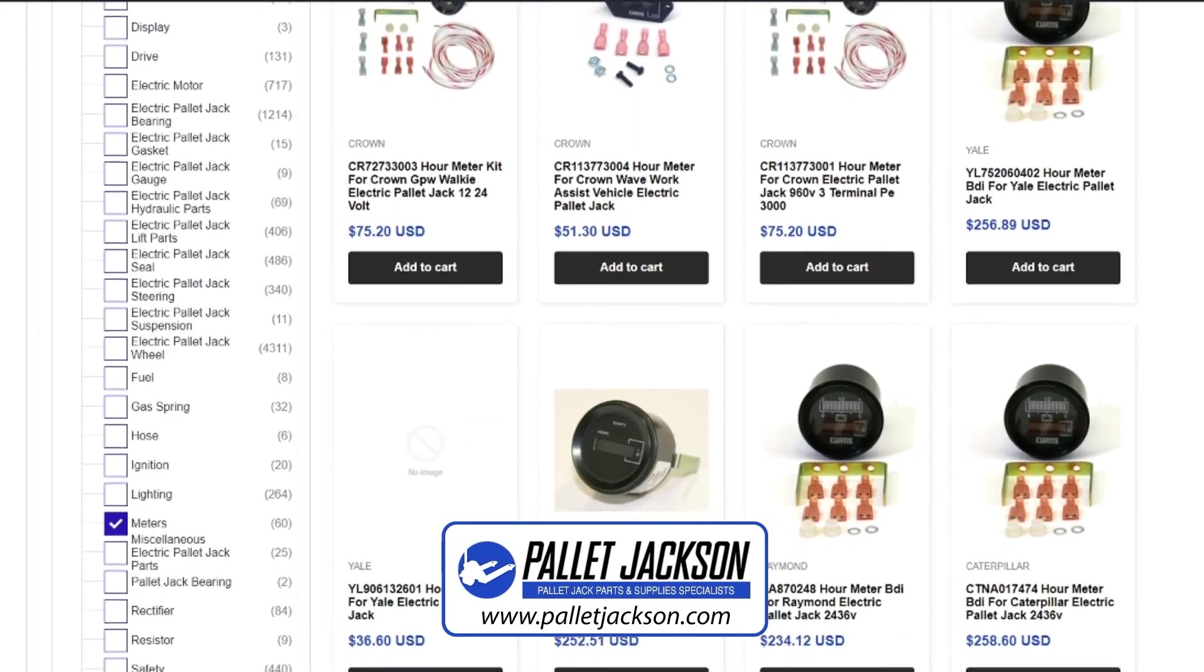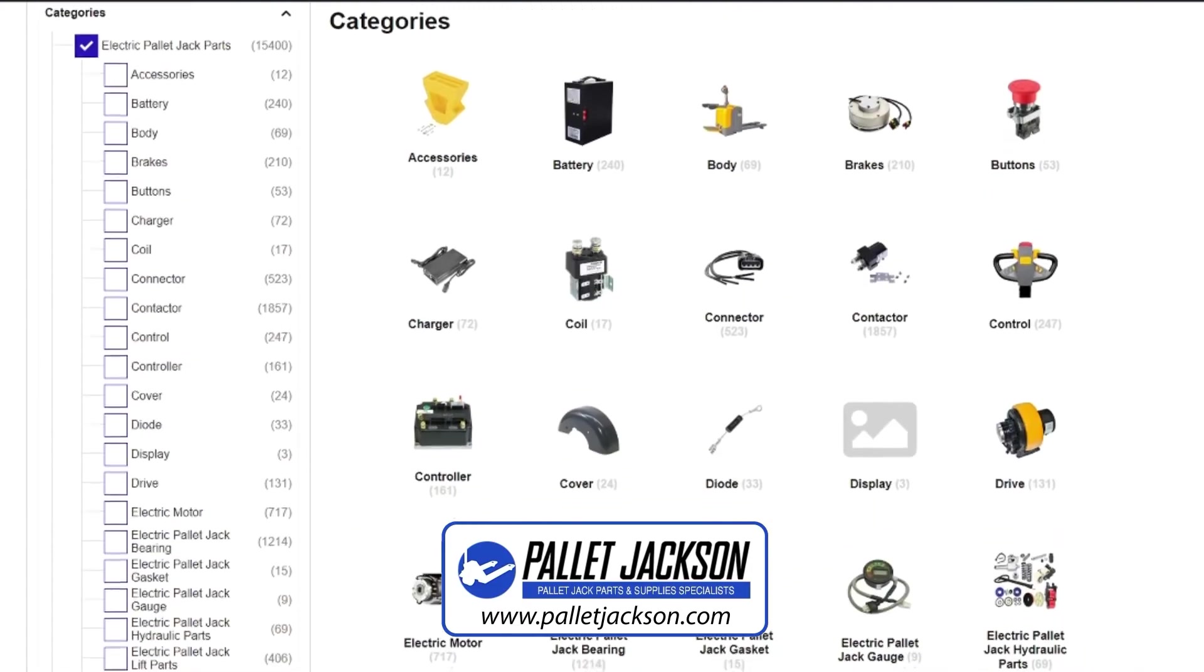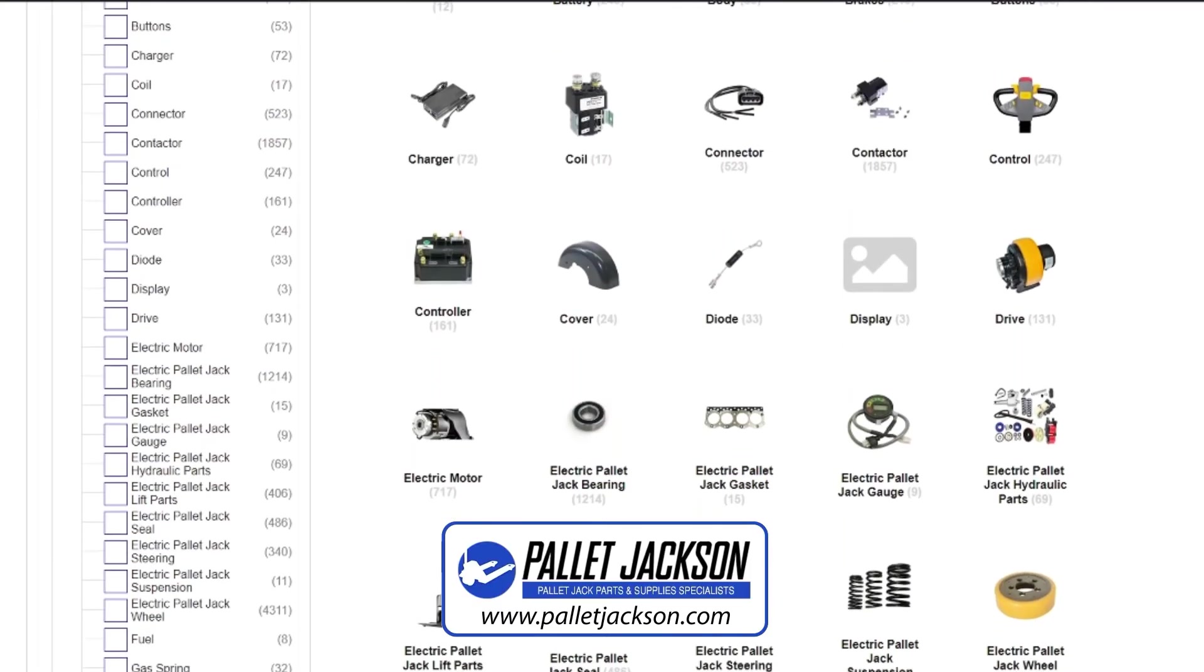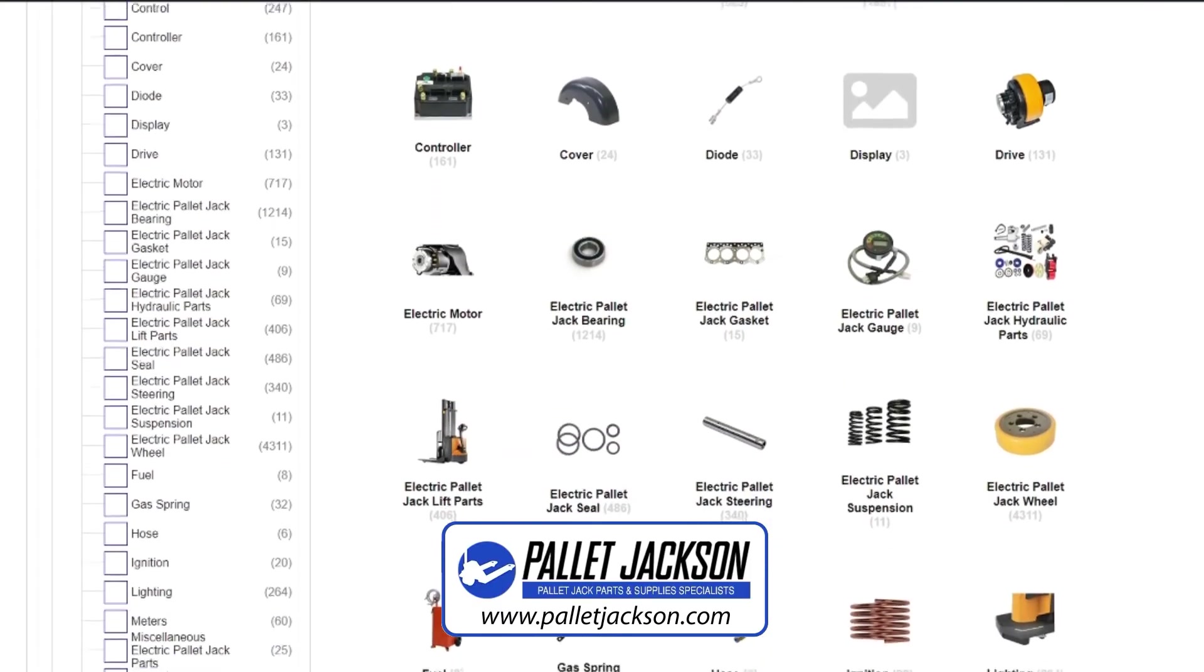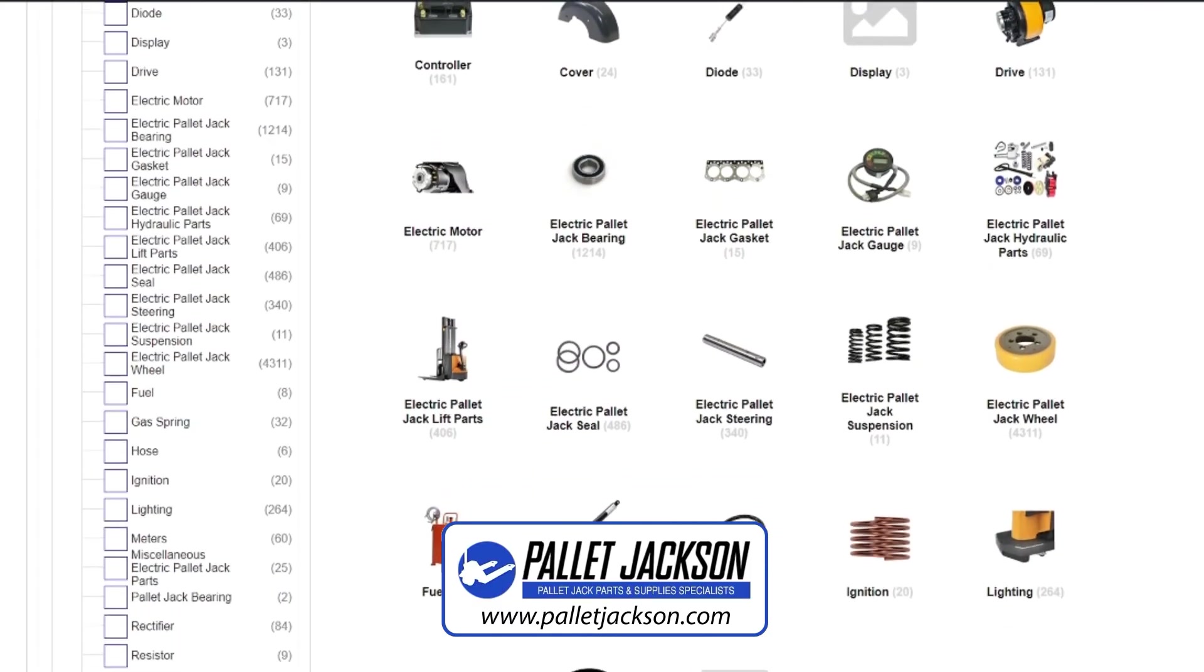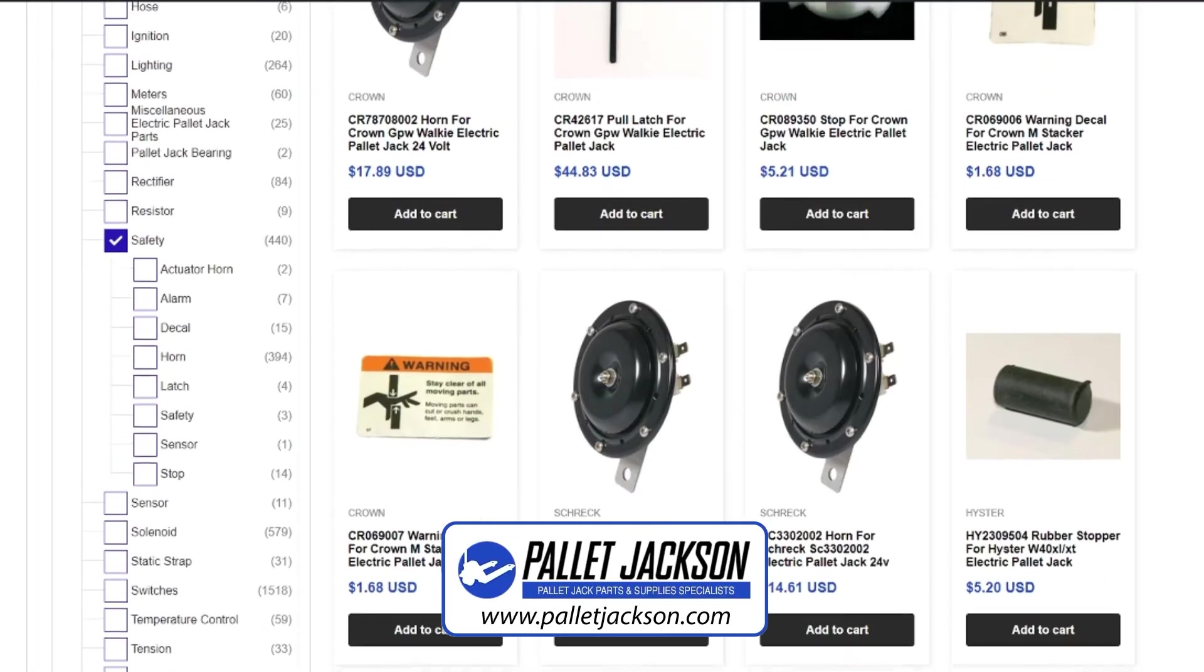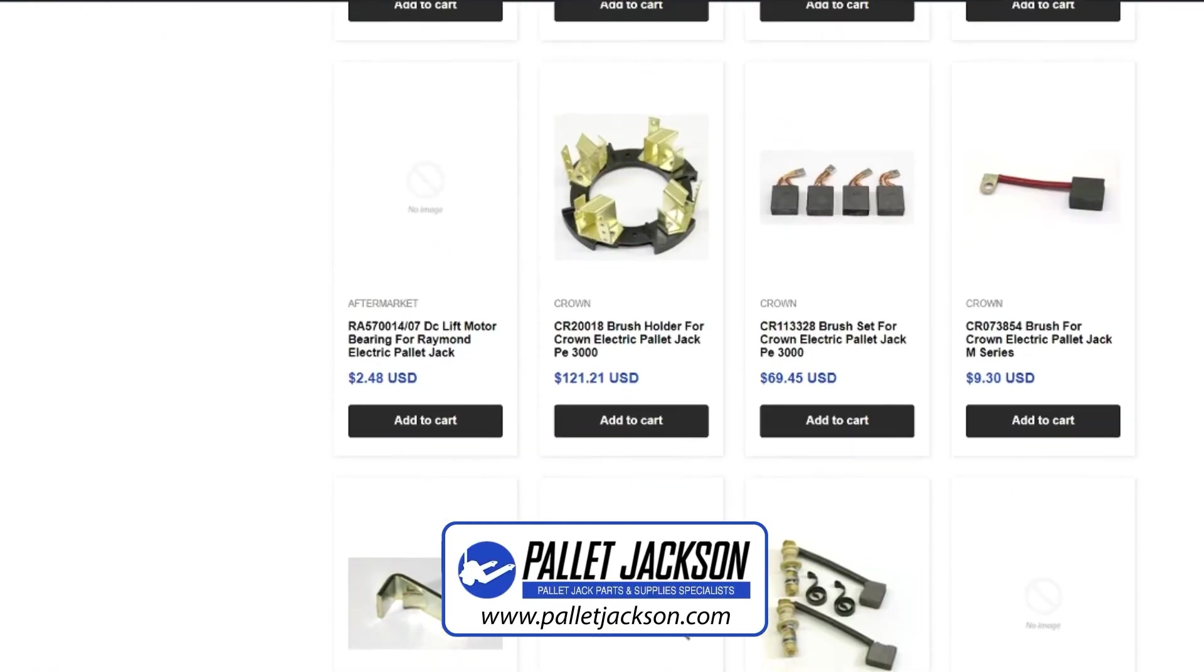We have everything from hydraulic components to electric parts such as batteries, solenoids, lift ram, main contactor switches, etc. Check out the links in the description to explore more.